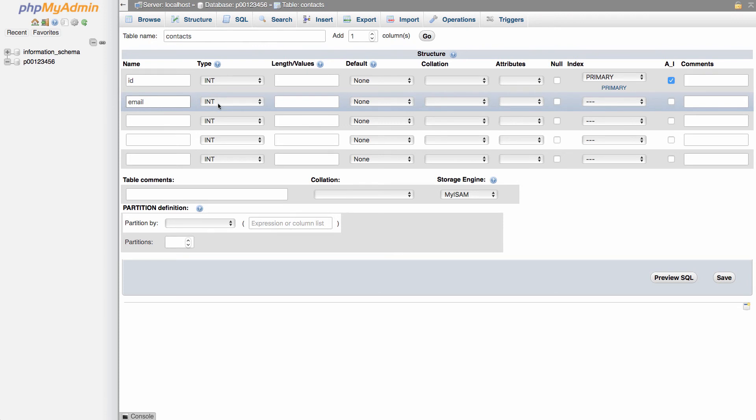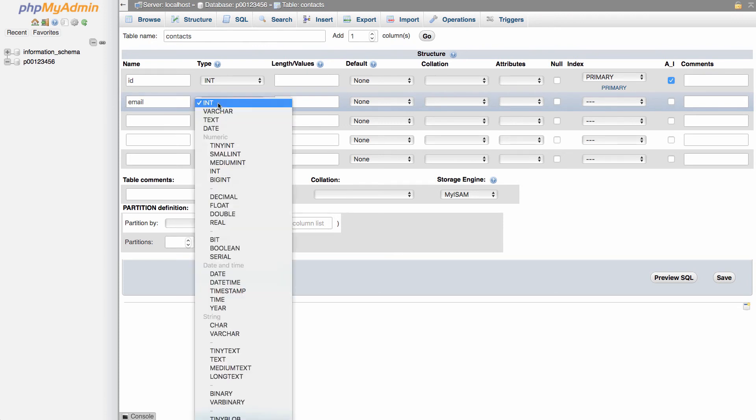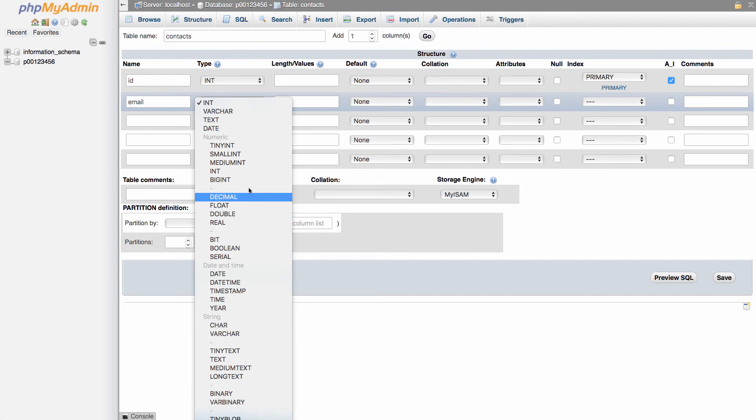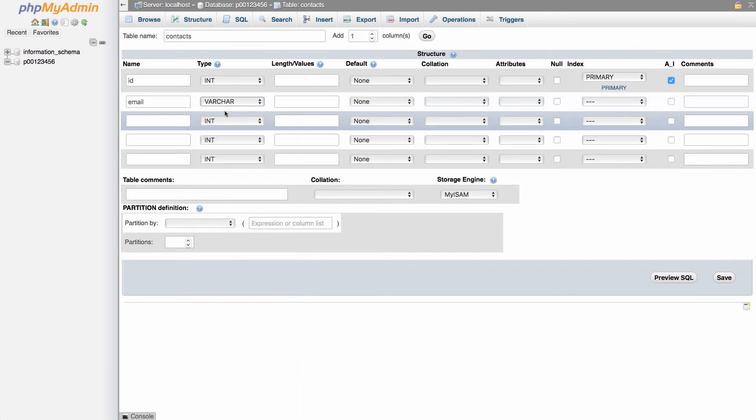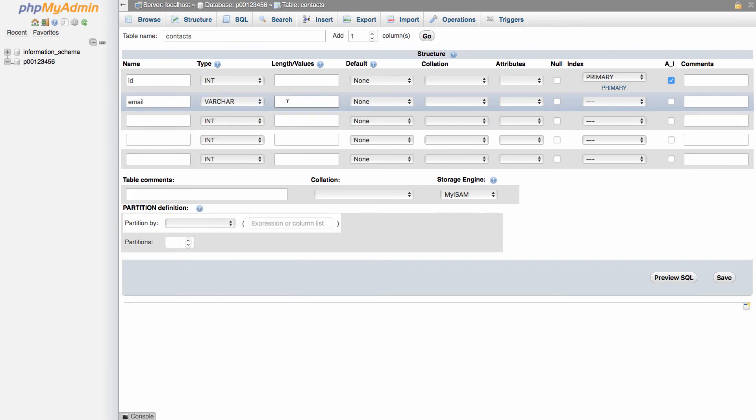And the type, this is the data type of information that's in there. You can see there's a lot of different choices in here. But for variable text, letters, numbers, other characters, we can just use varchar. And we have to specify a length. So I'm going to go with 35, maximum of 35 characters.